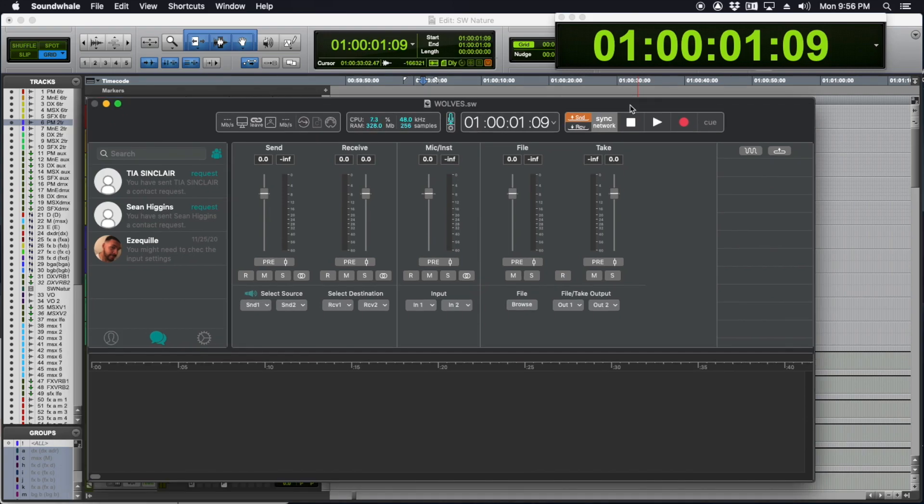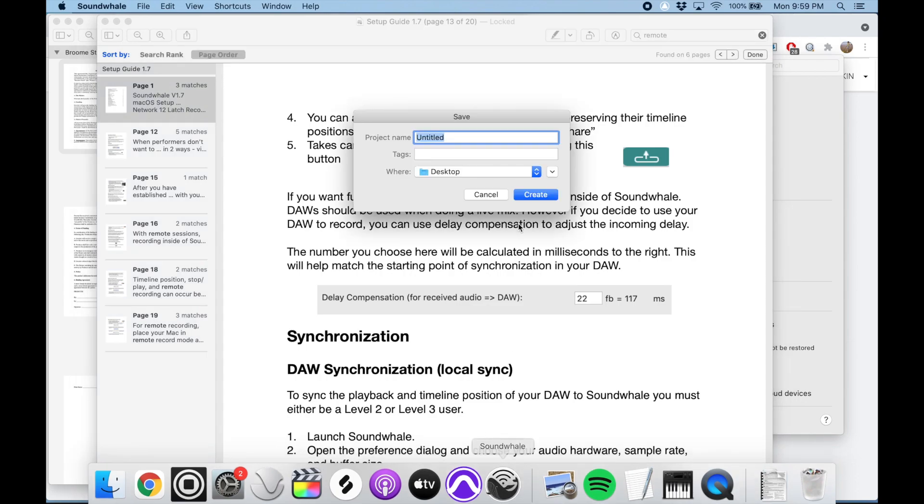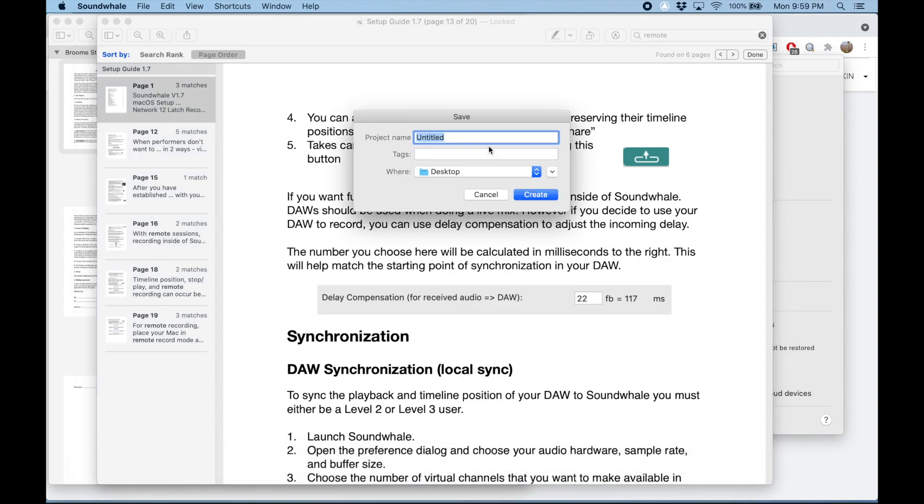Pro Tools is ready. I've got audio and time code going from Pro Tools into SoundWell. Now I just have to set up the director side on a different machine. This is a MacBook Pro. I'm going to open SoundWell and call this Wolves Director.